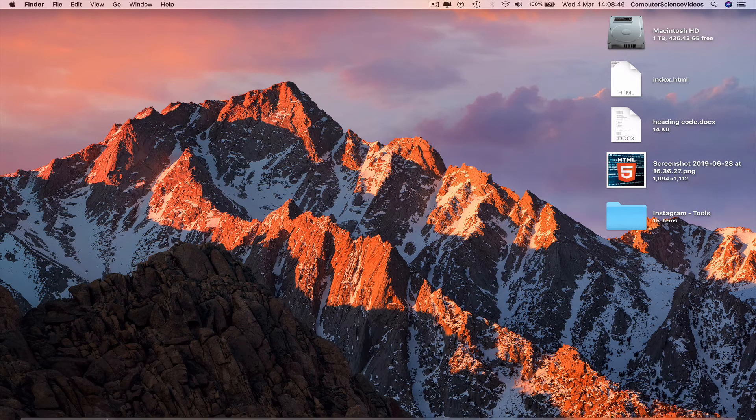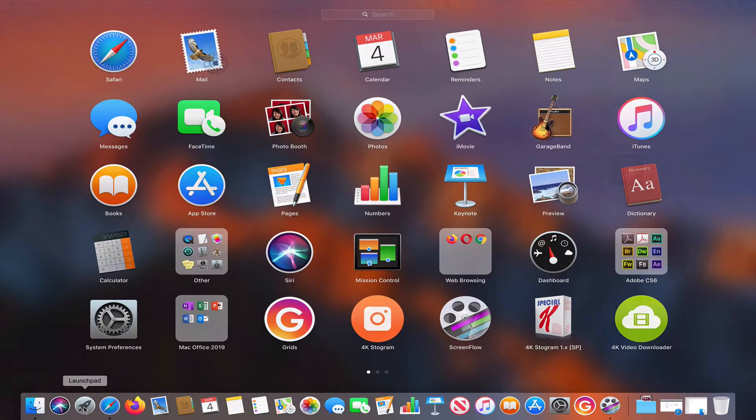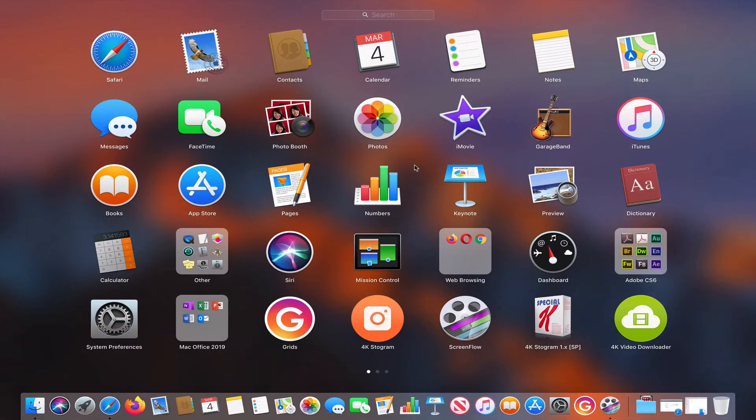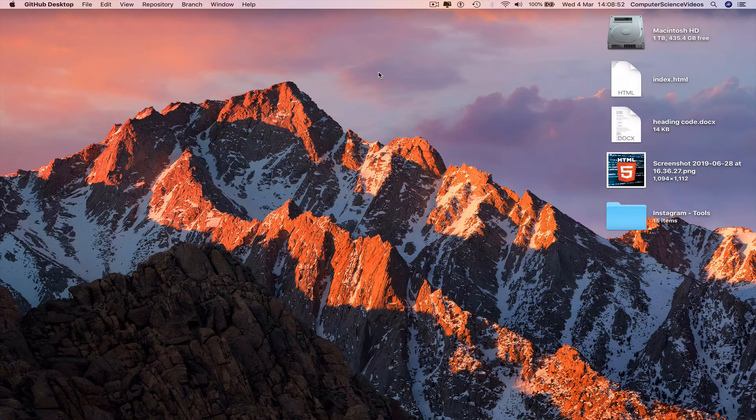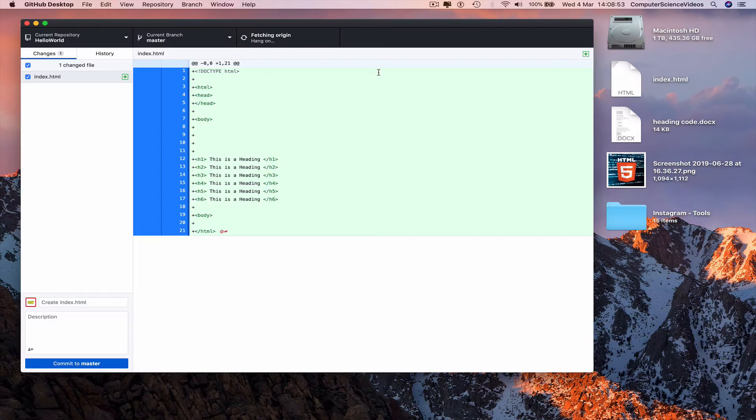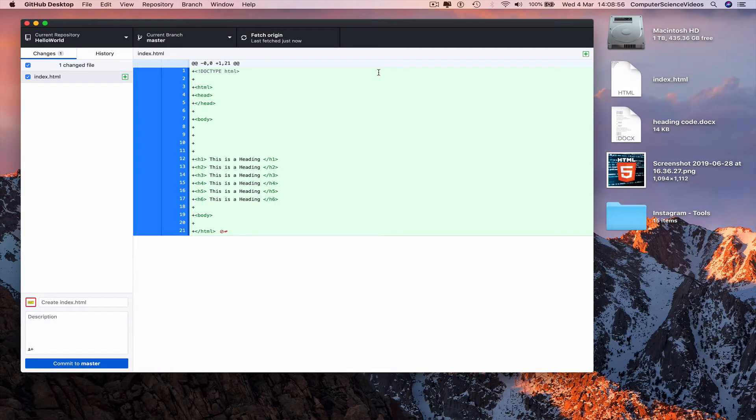Go to the dock again, go to Launchpad, search for GitHub Desktop, click on this. Now the changes have been made.